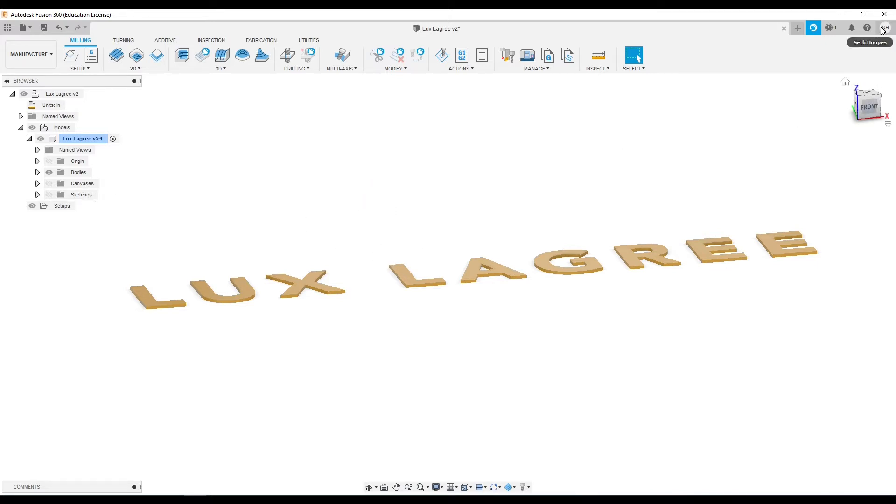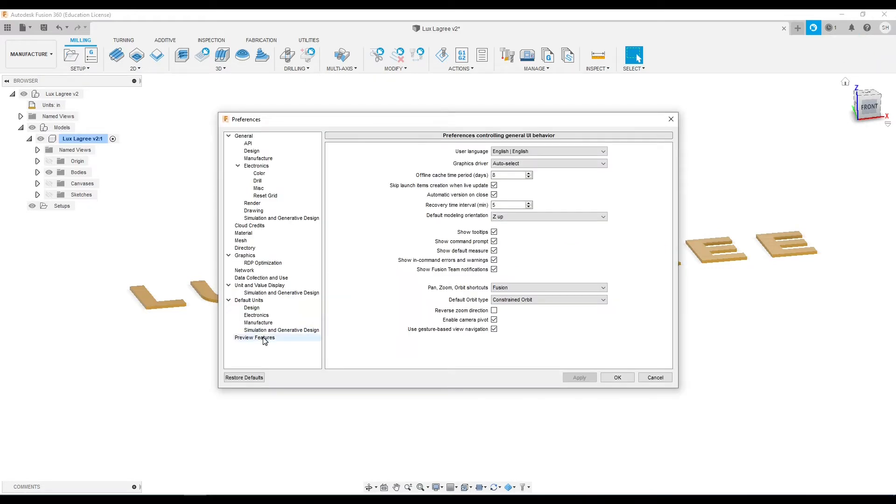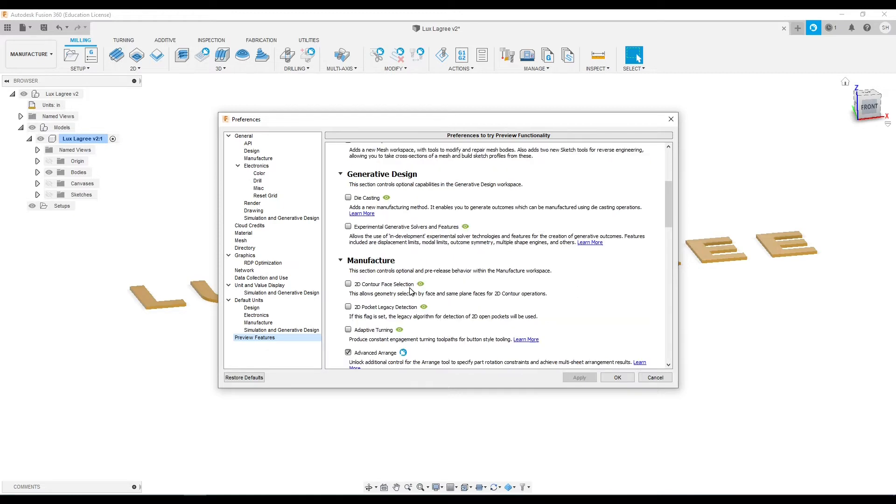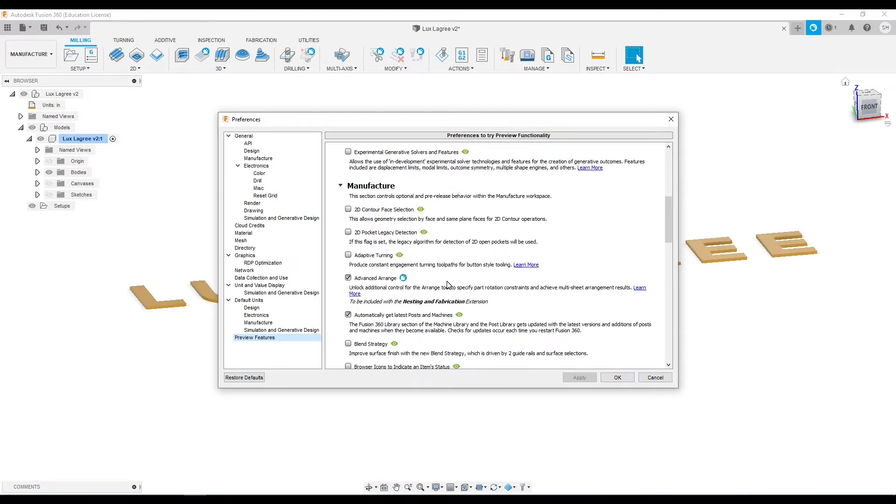In order to do that we have to go up here to preferences, so under these preview features we can go down to the manufacturing section and we want to turn on Advanced Arrange, this checkbox here.